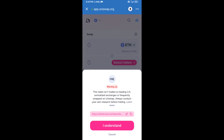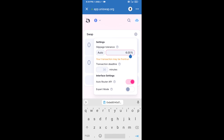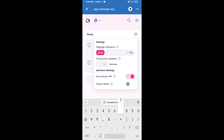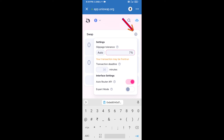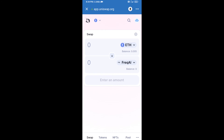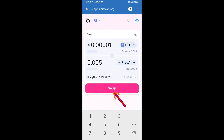After that, you will set the slippage for effective purchasing. Click on the settings icon and set seven percent slippage, then click the icon again to close. Now enter the number of tokens you want to buy, then click on Swap.